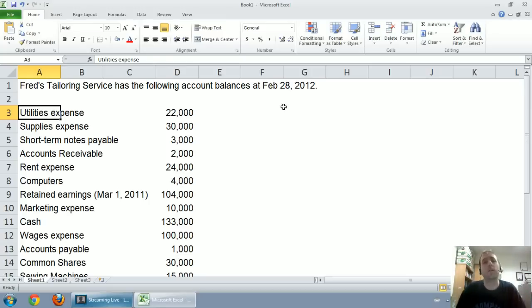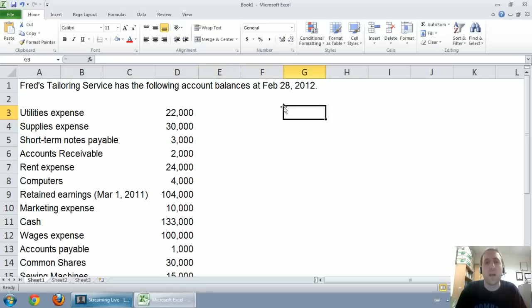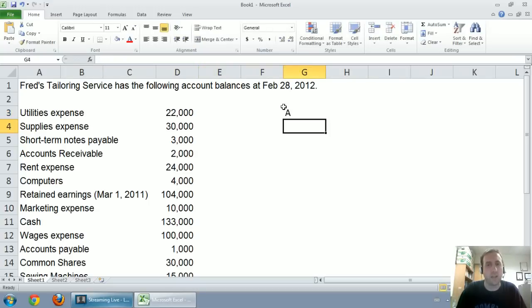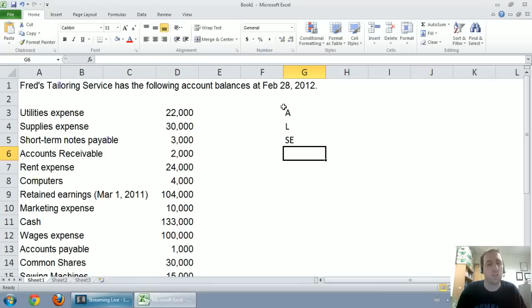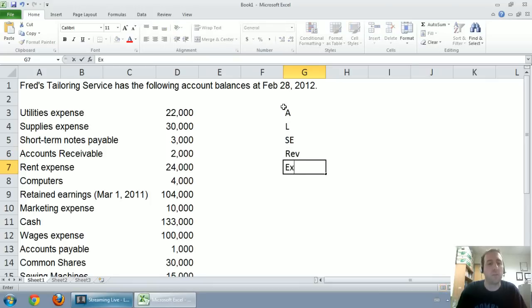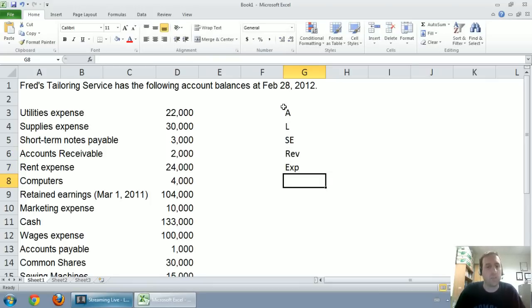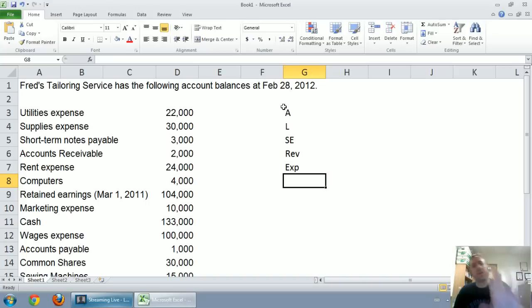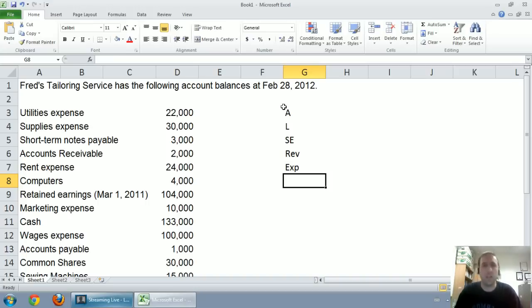What I'd like to do is I'd like to go through this and list whether each item is an A for asset, L for liability, SE for shareholder's equity, REV for revenue, EXP for expense. So I'd like to go down my list and classify each one of these items, and that's going to help us prepare our financial statements.